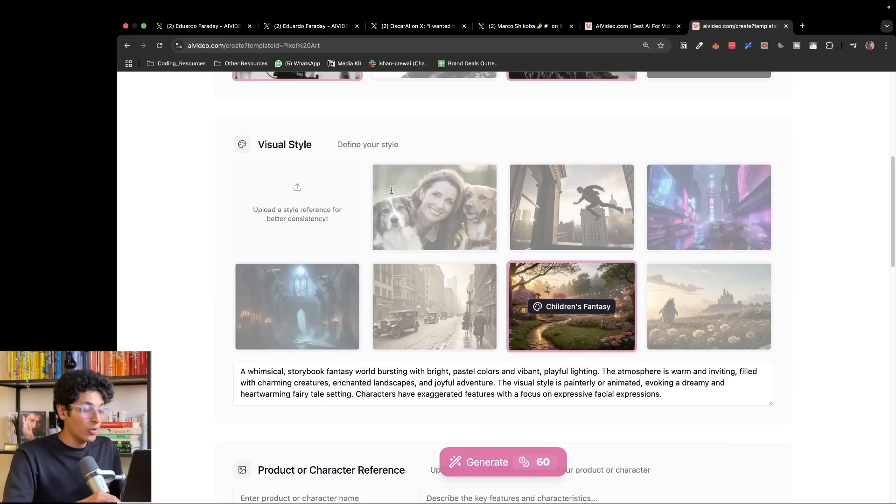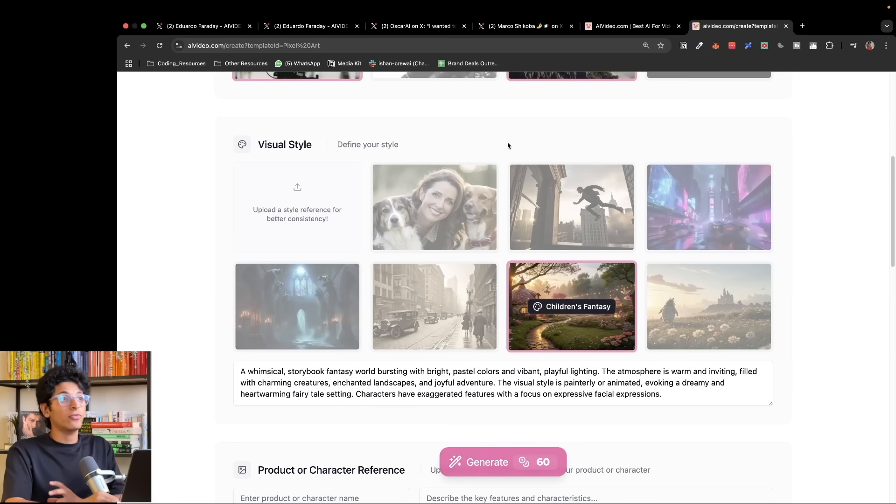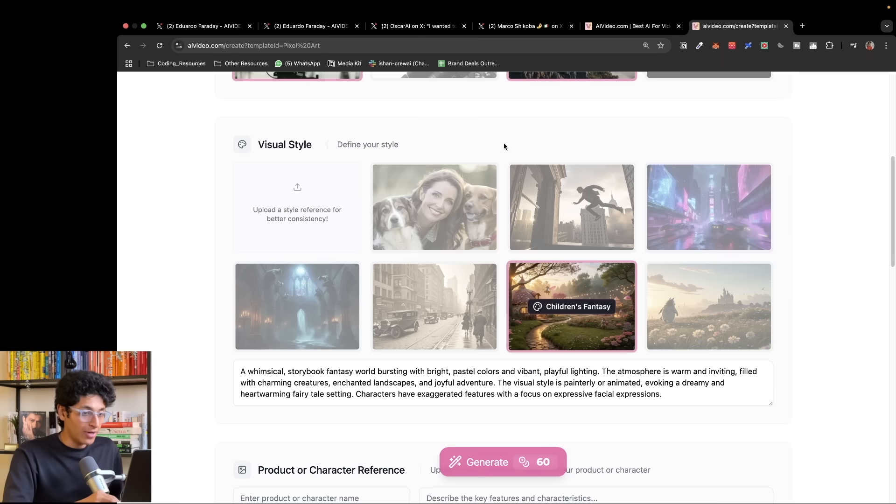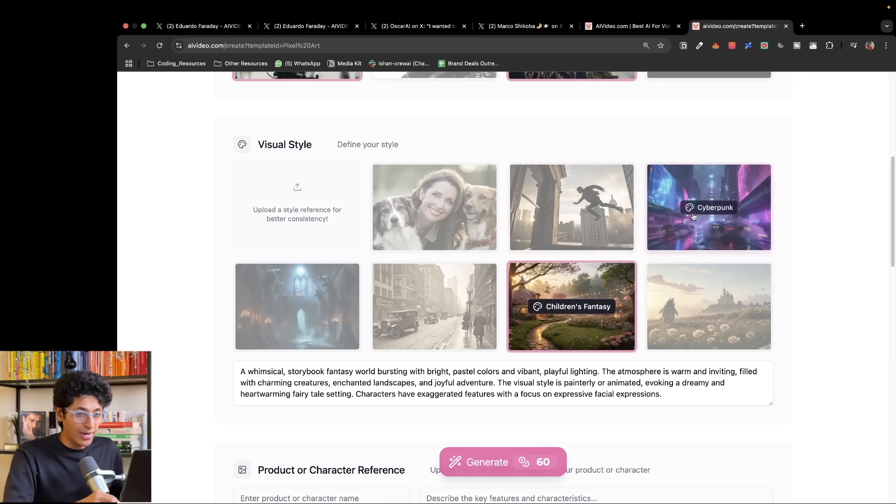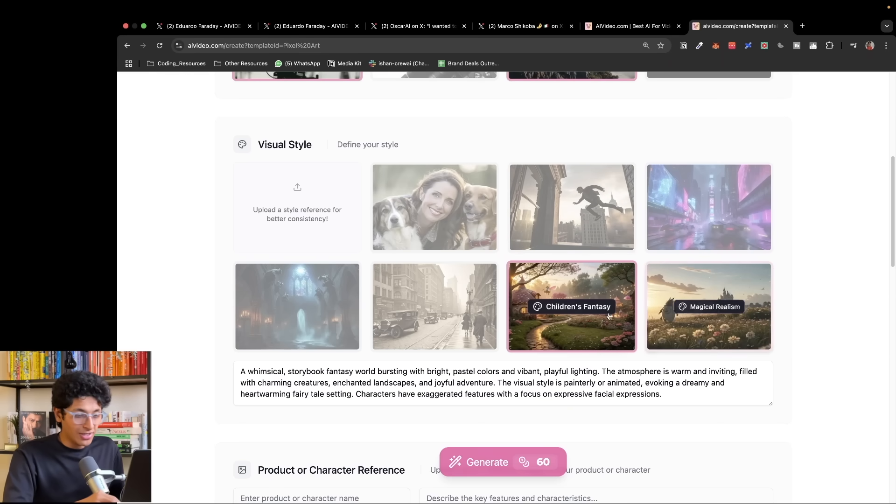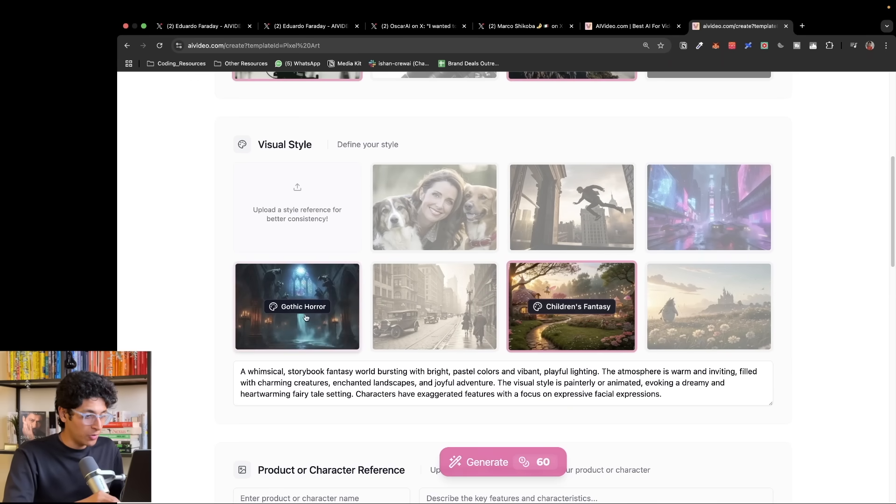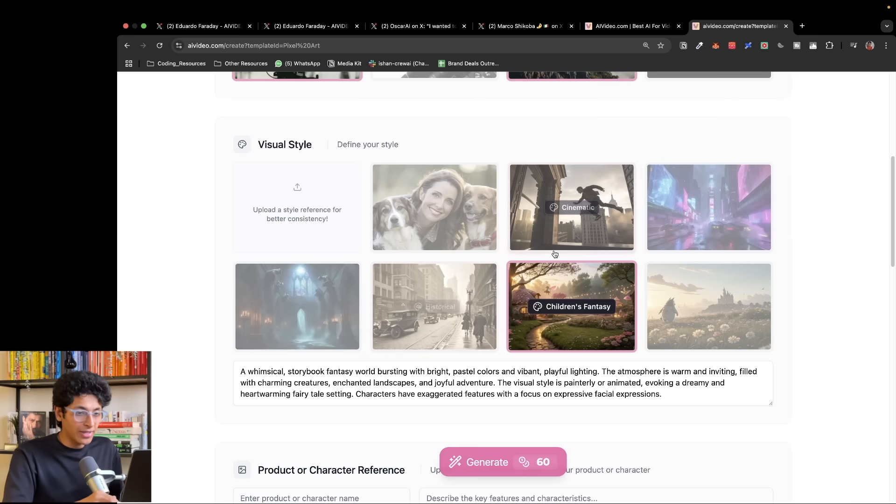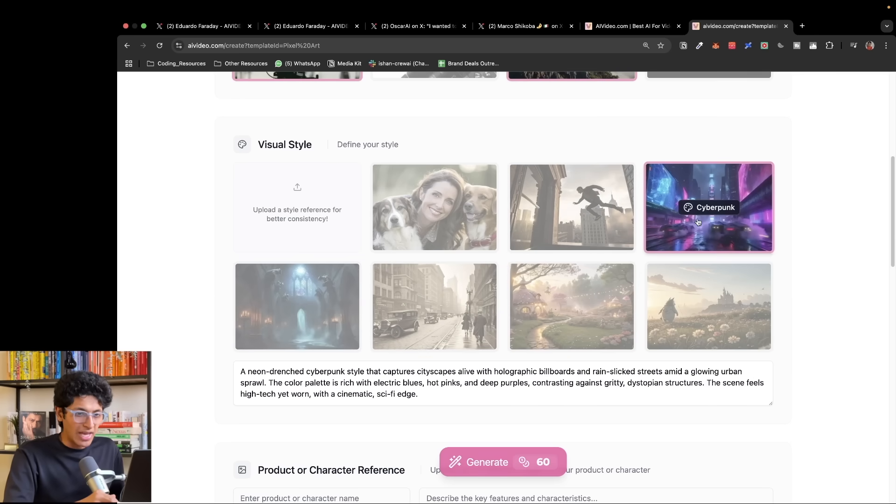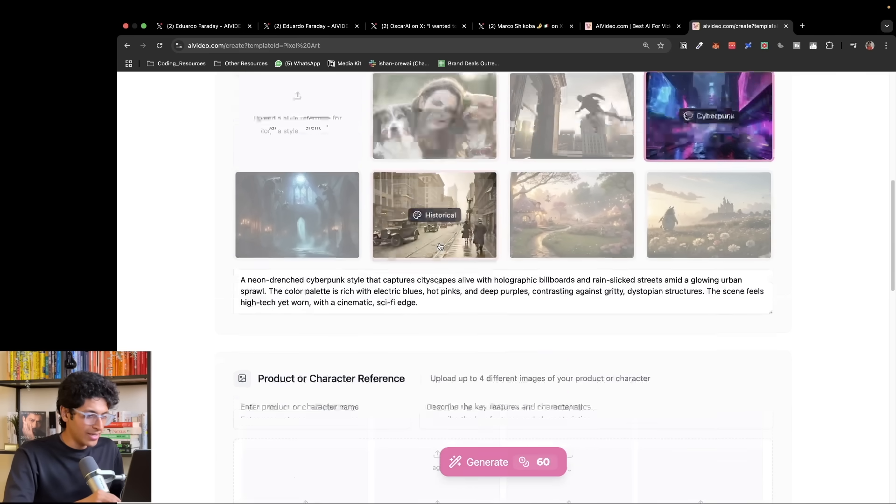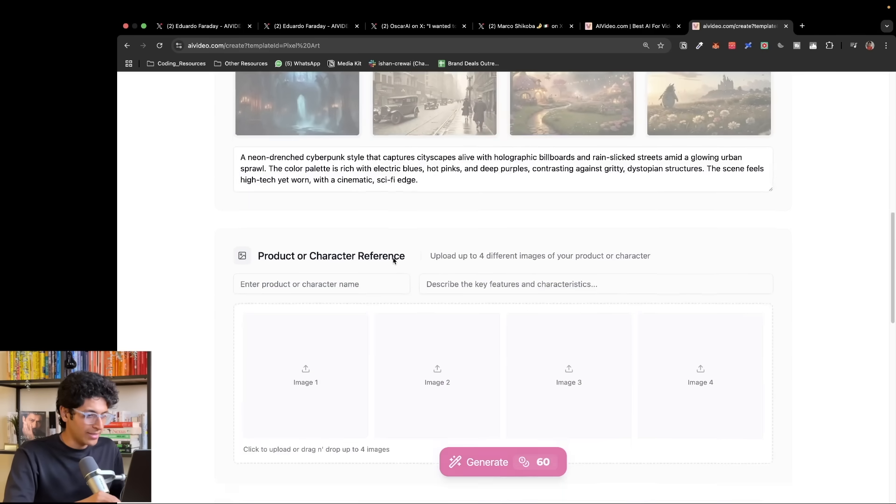I will go down and now I can select the visual style. So I can put the type of visuals that I want in my video. It could be realistic, cinematic, cyberpunk, magical realism, historical, gothic horror. I think I want to keep it cyberpunk. That is a great example.